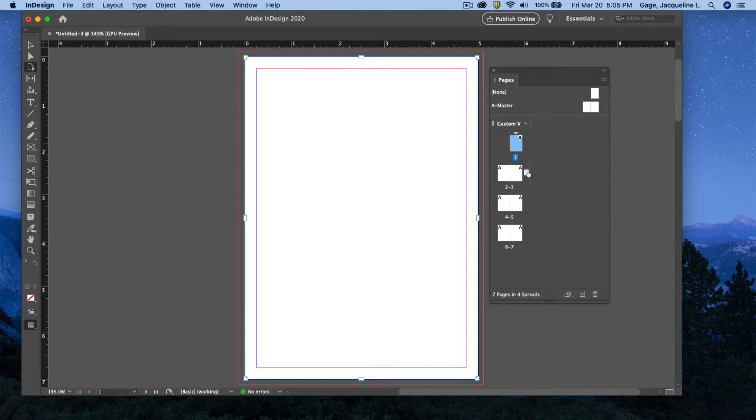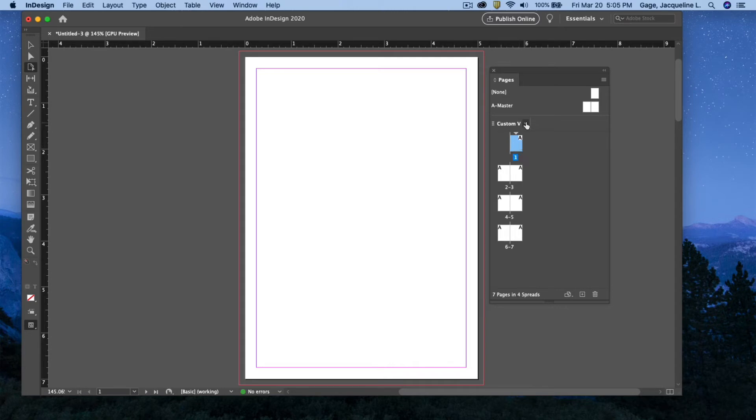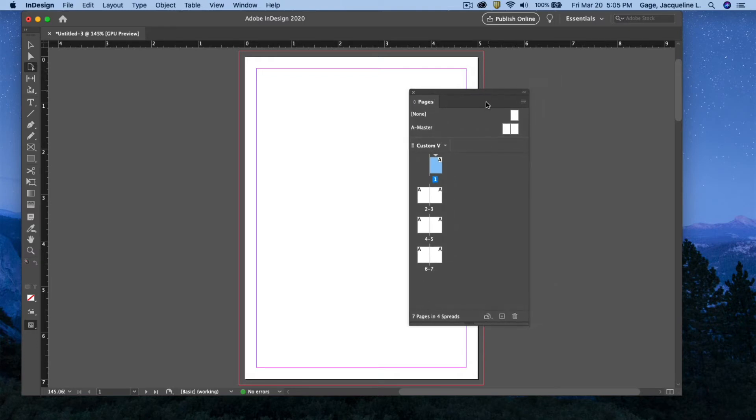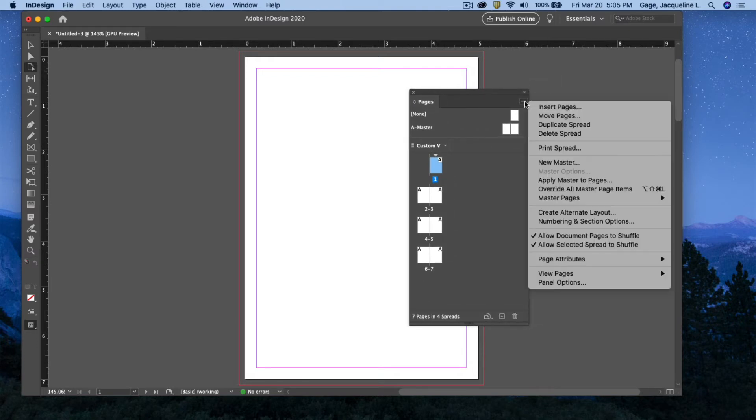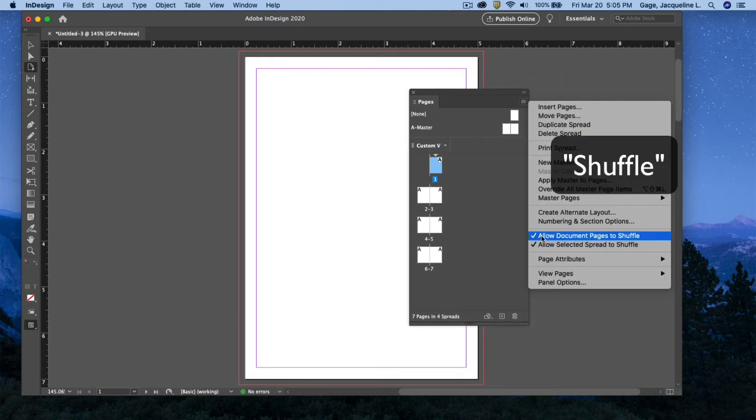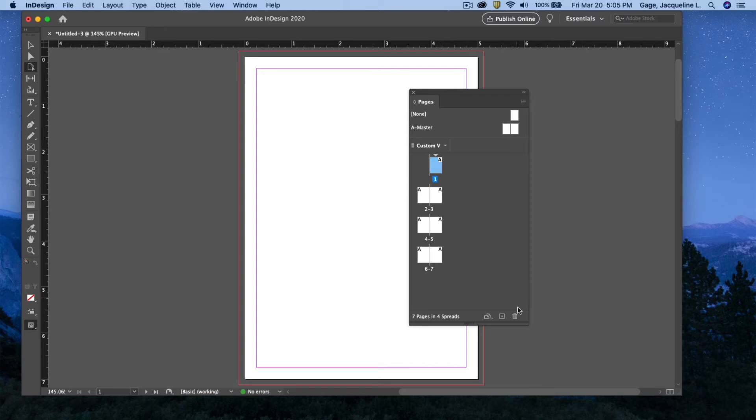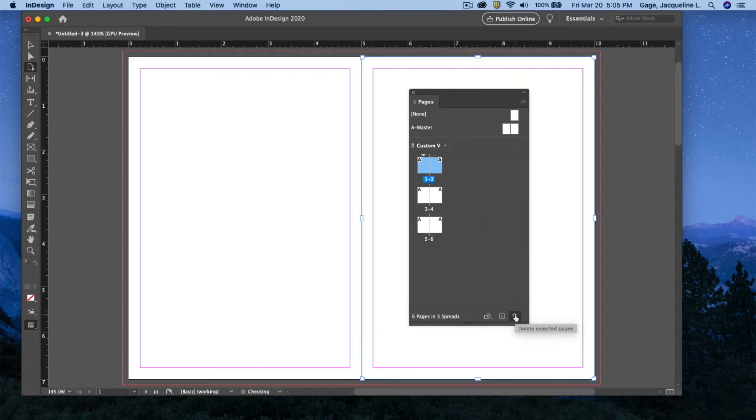If you select them and try to move them, they're just going to shift around. If we want this page at the bottom, we're going to have to change something. In the flyout menu, click on it and then allow document pages to shift. When you do that, you can actually delete that page.